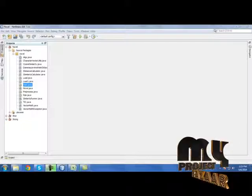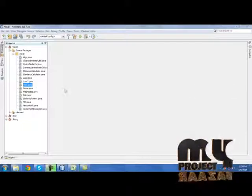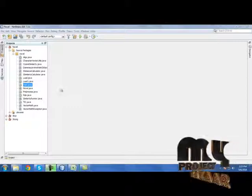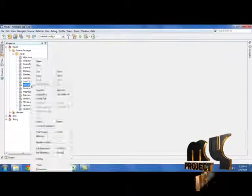Now let's see the demo of our project. First we need to run main.java in novel package.